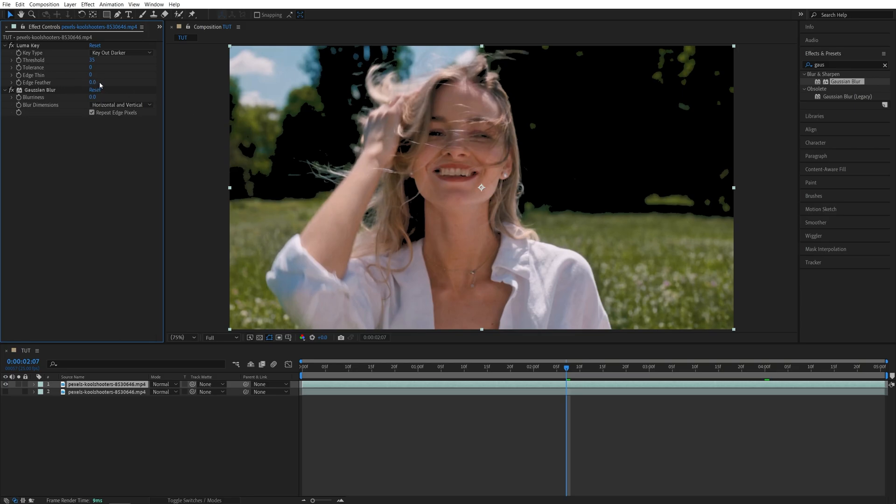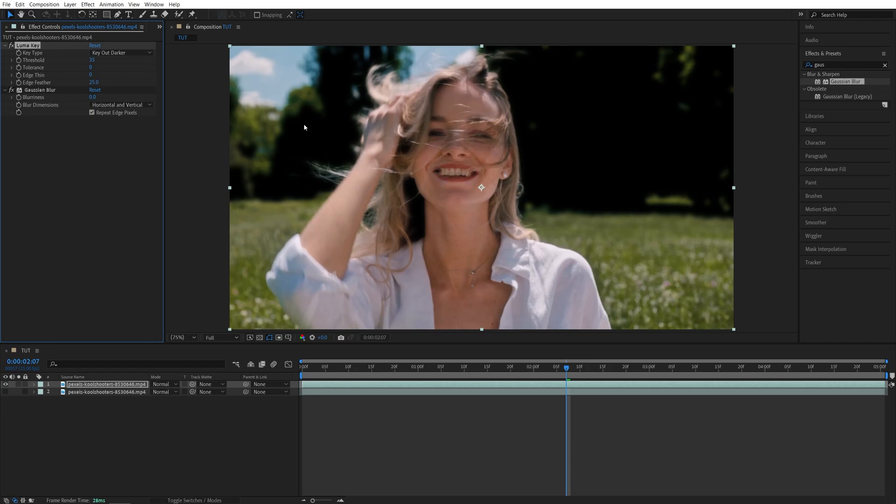Then I'm going to increase the edge feather slightly, to maybe 25 or so, just to slightly feather out the edges.